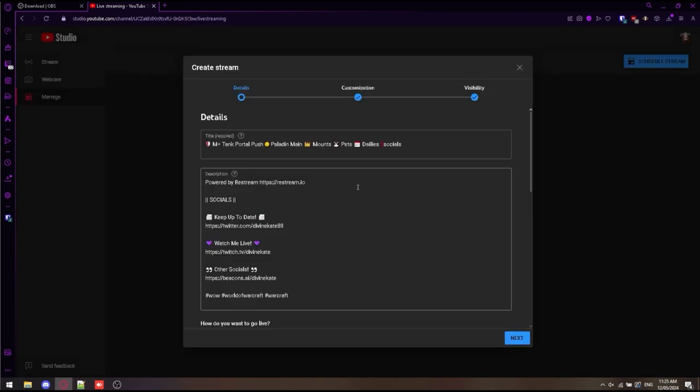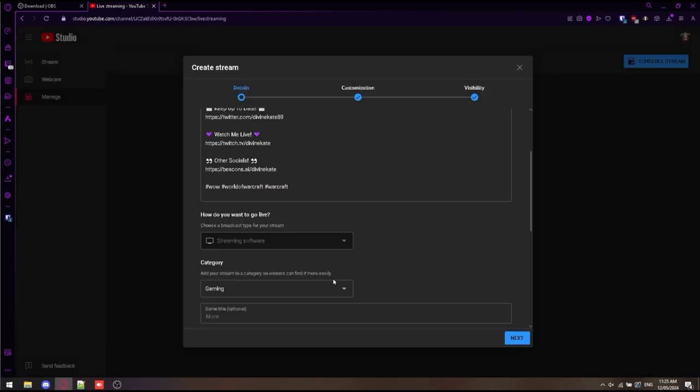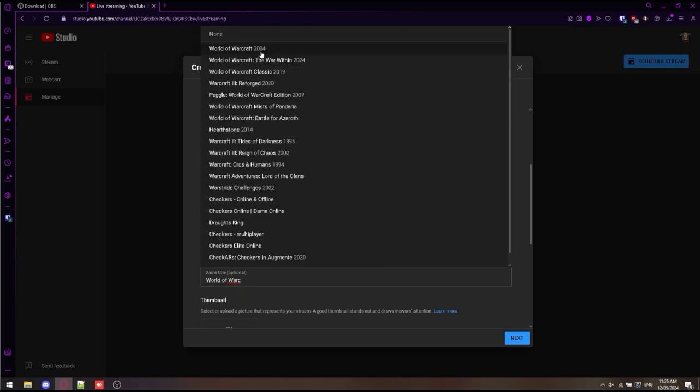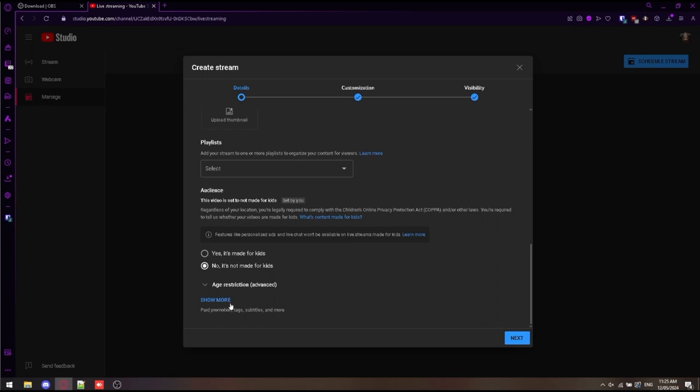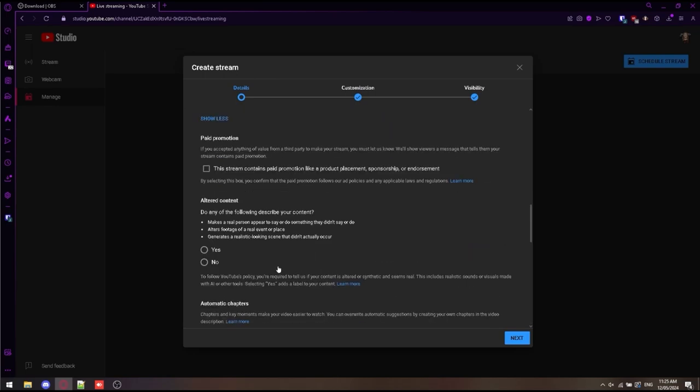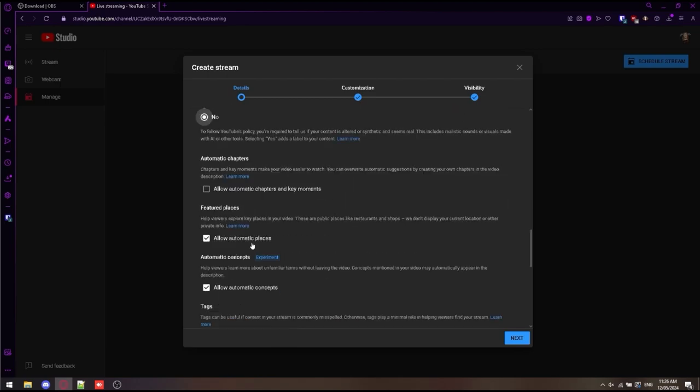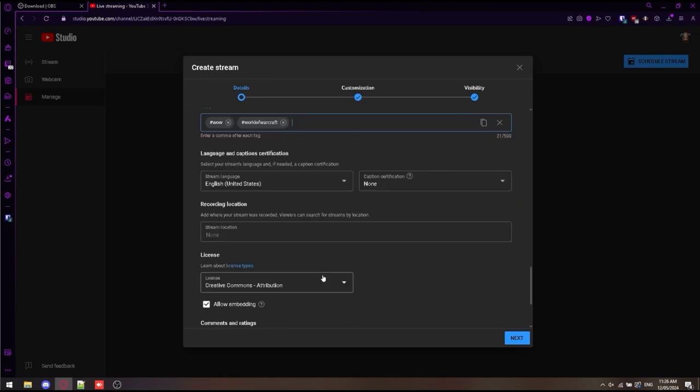Title, pretty obvious. Description, similar sort of things you already do on YouTube if you're already posting. Make sure you put your game title in. For me, it's World of Warcraft for this one. Make sure you tick altered content. It doesn't apply to us. Untick those two. You don't really need them. Put some tags in here. Whatever you like to use. I'm going to put WoW, World of Warcraft. There's some generic things for the tutorial.